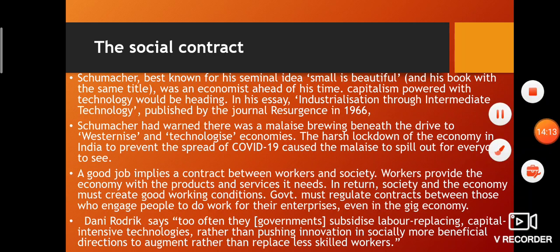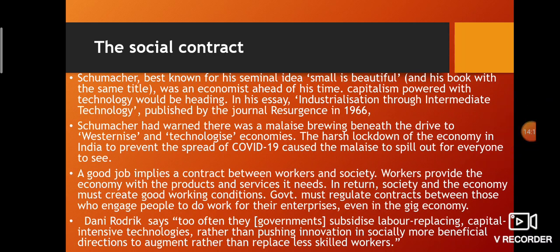A good job implies a contract between workers and society: workers provide the economy with products and services it needs, and in return society must create good working conditions. Government must regulate contracts between those who engage people to do work for their enterprise, even in the gig economy — where workers work freelance on a project or contract basis.